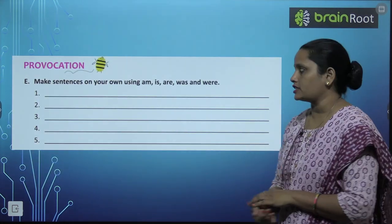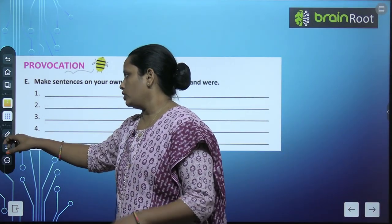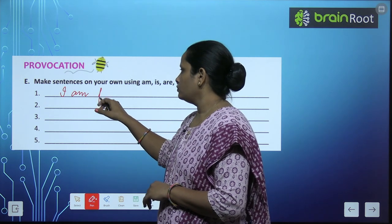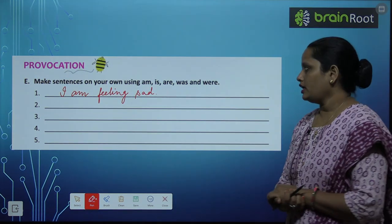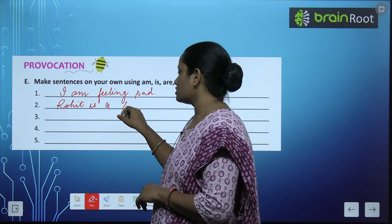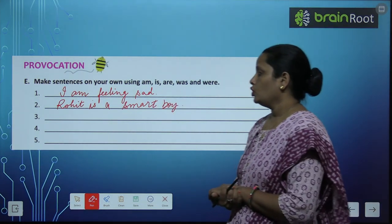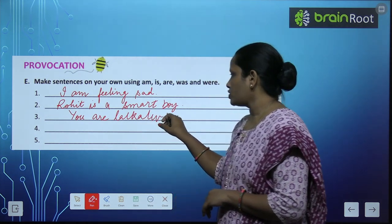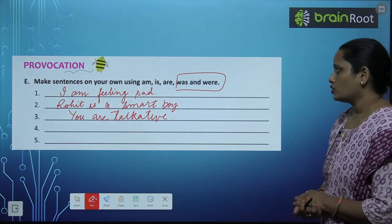Exercise E: Make sentences on your own using am, is, are, was, or were. इनको use करके कुछ sentences बनाते हैं. First using 'am': I am feeling sad. Next using 'is': Rohit is a smart boy. Next using 'are': You are talkative. Now was और were के sentences आप बनाइये — this is your homework.